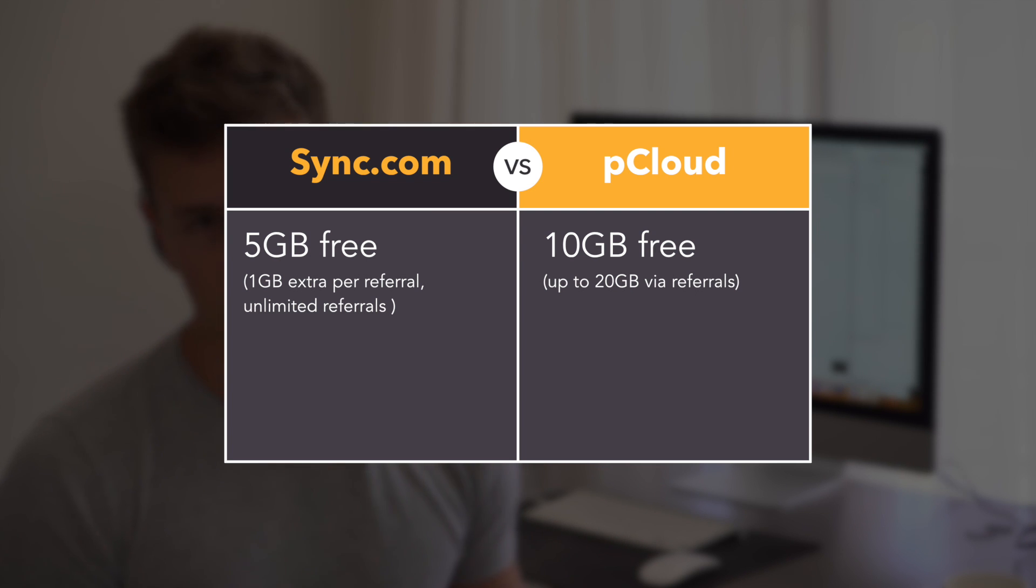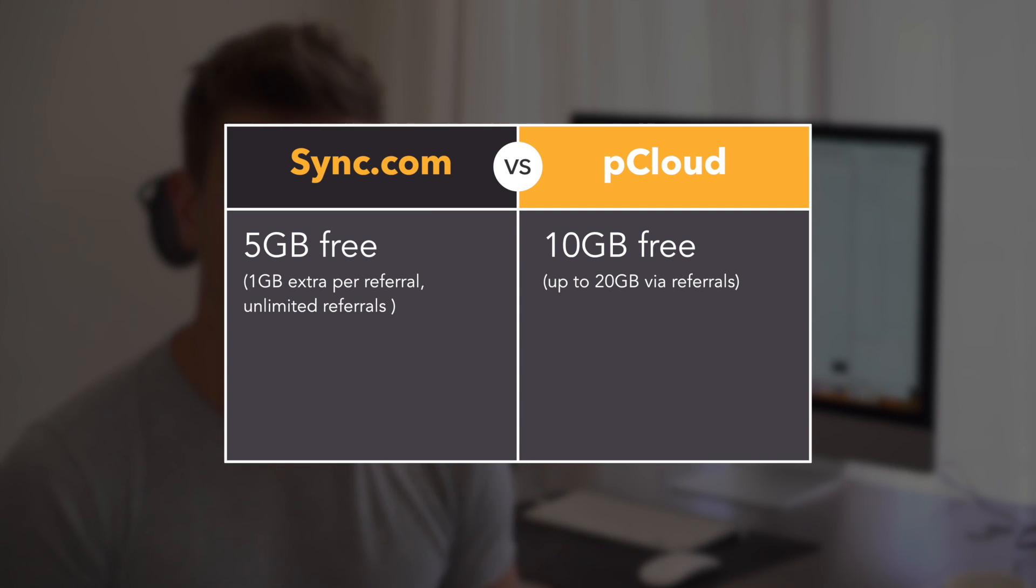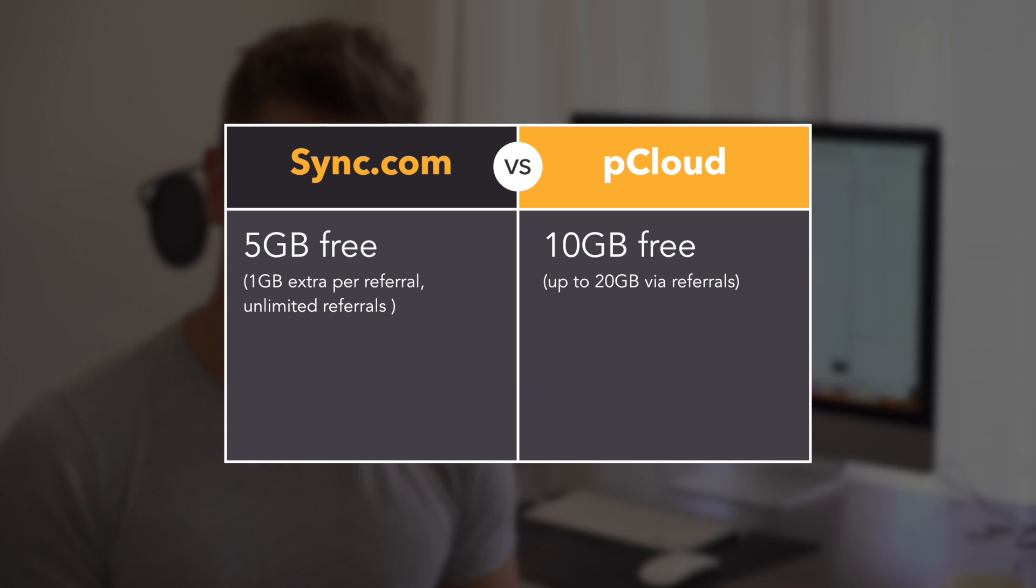You may think this makes pCloud the better deal when it comes to free, but here's the rub. Sync offers an extra gigabyte per referral with no limit to how many people you can refer, while pCloud gives you $5 for each person you send their way.